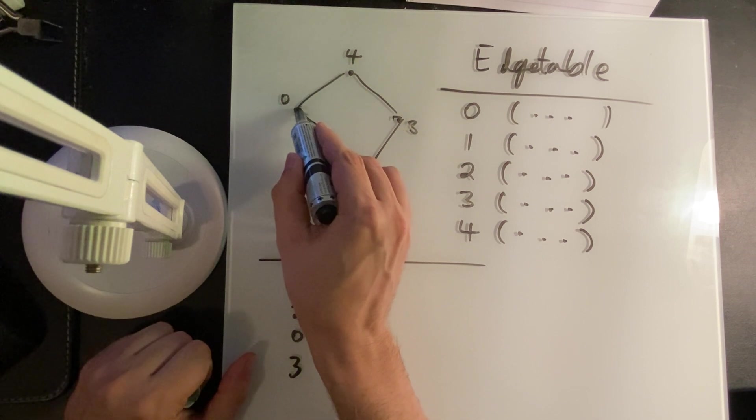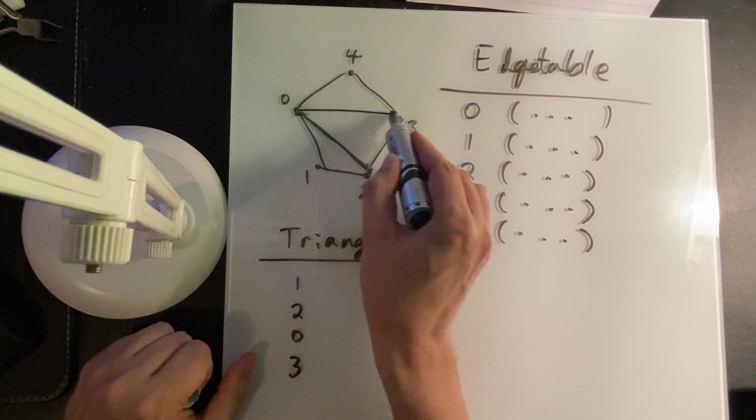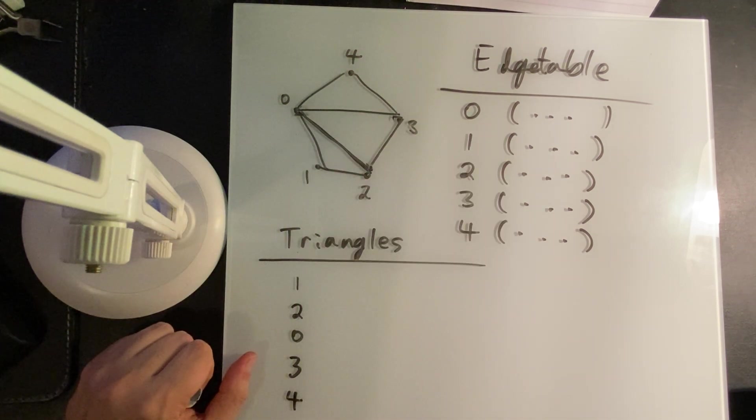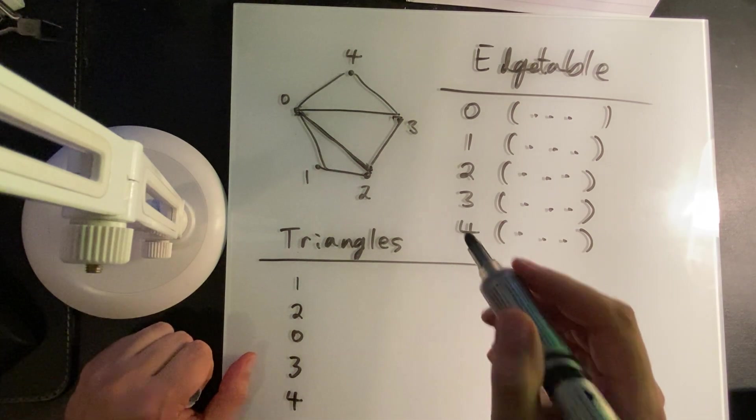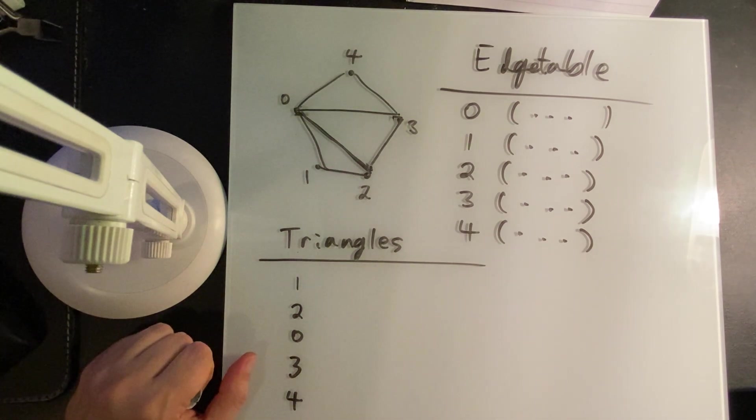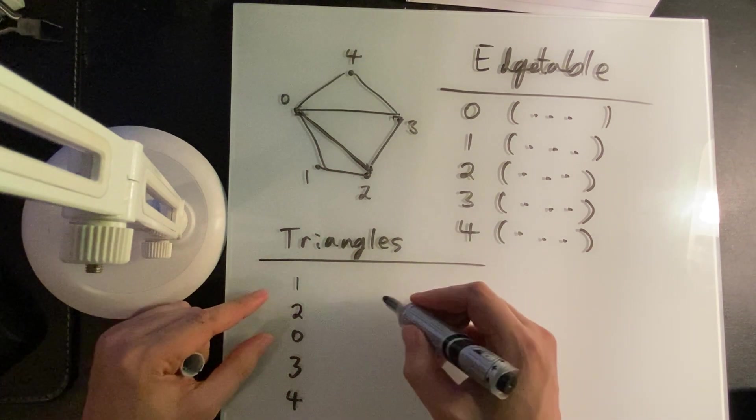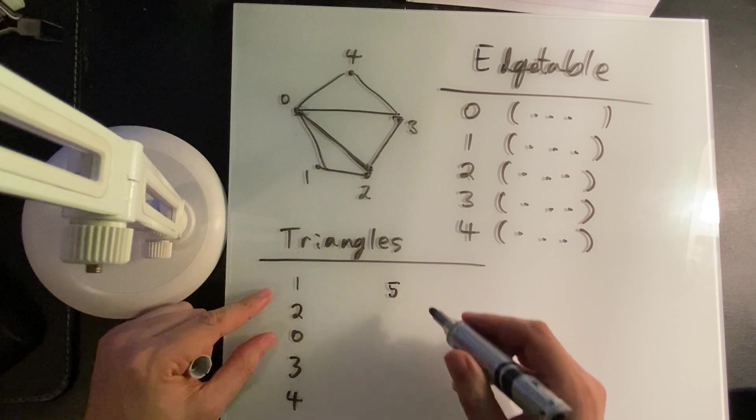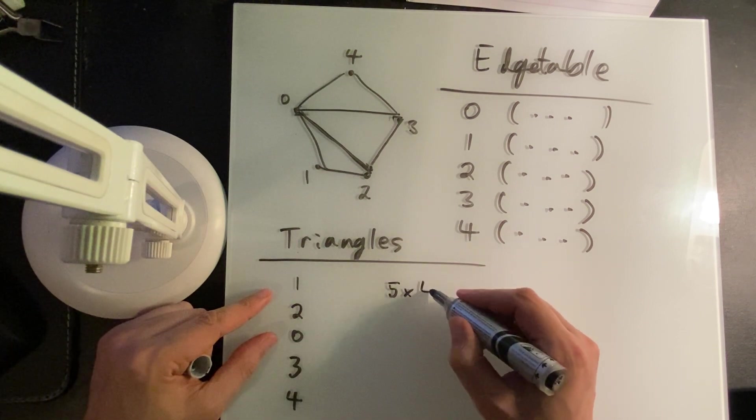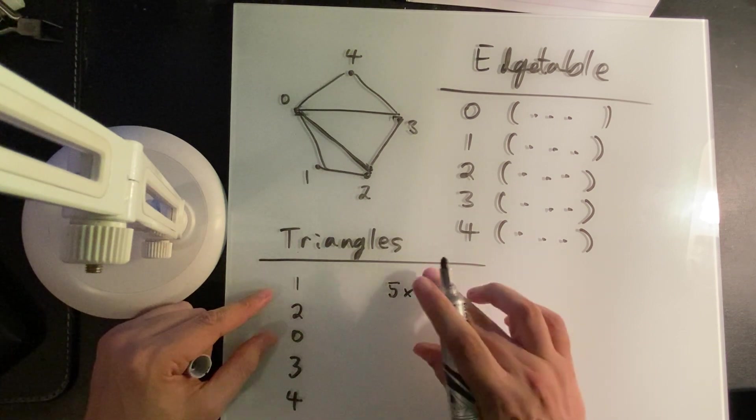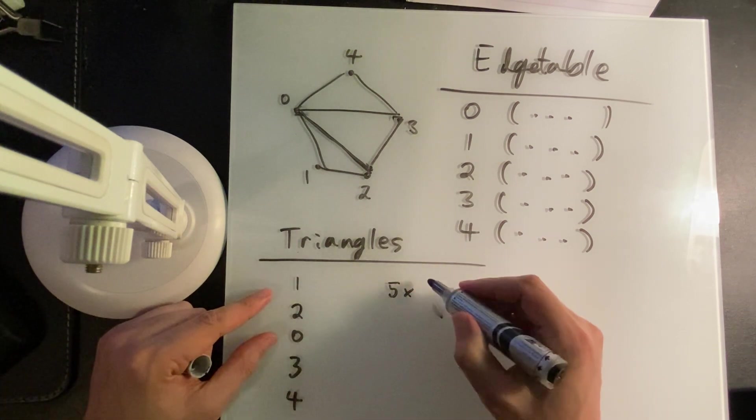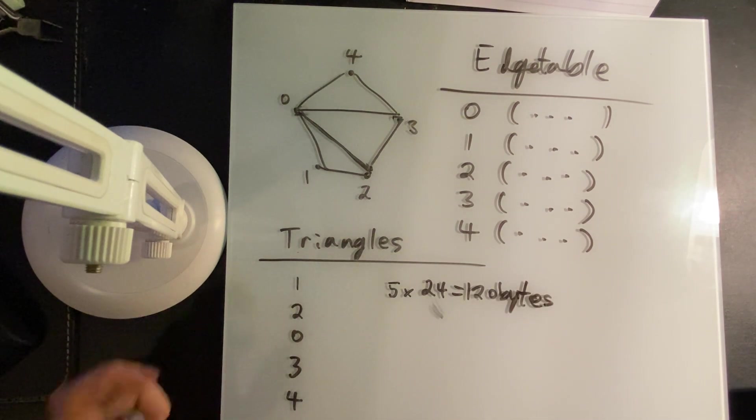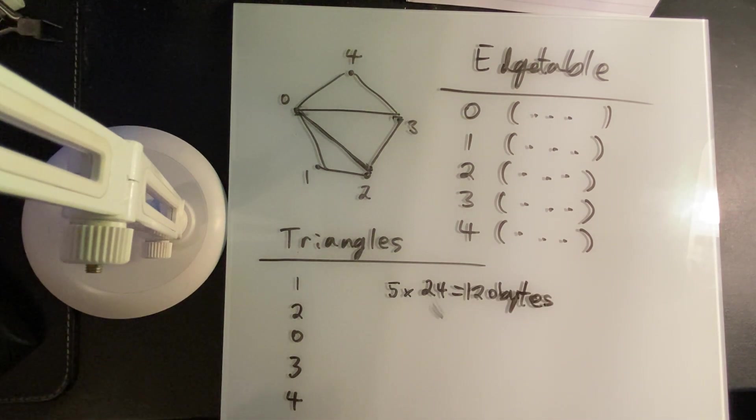I want to say, test this. Test that that actually works. In this case, we have five vertices, five lots of 24, 120 bytes, provided I haven't messed anything up. Okay.